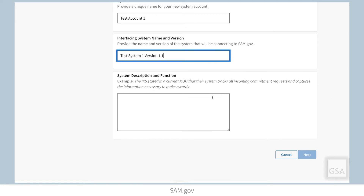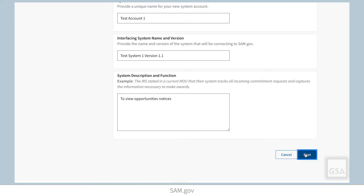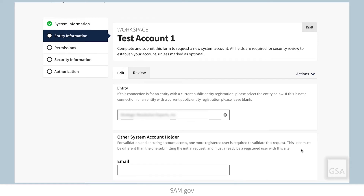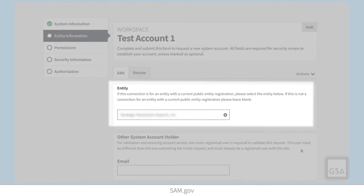Enter the required details and select Next. In the next section, you can enter the specific information for an entity or federal organization. If your SAM.gov account is already associated with a federal agency or a registered entity, then that organization's data will be pre-populated in this field.